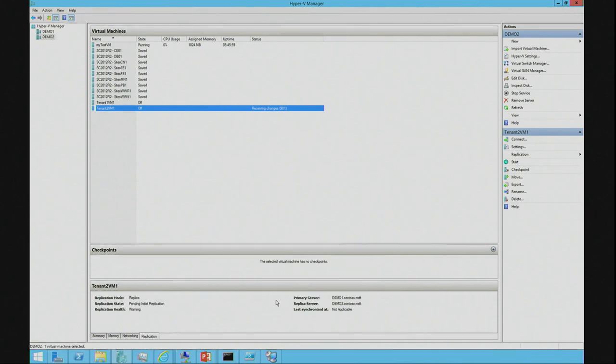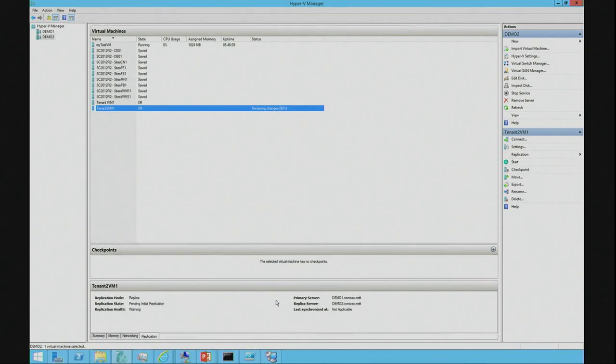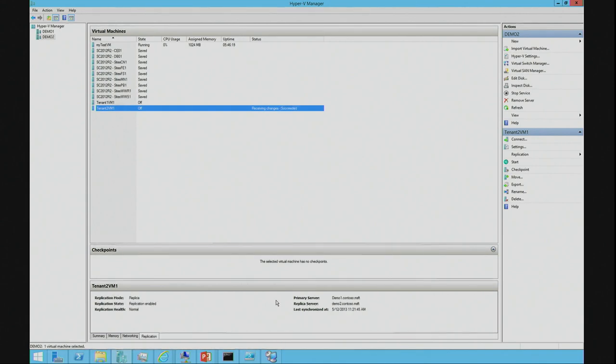A test failover is where we failover to the secondary copy of the server. But we don't put it on the production network. You can configure a test network so when you failover in test mode, you can test the DR, but it's not going to affect the production servers.